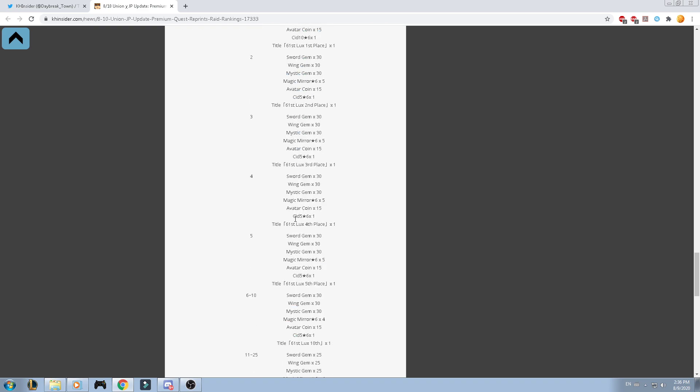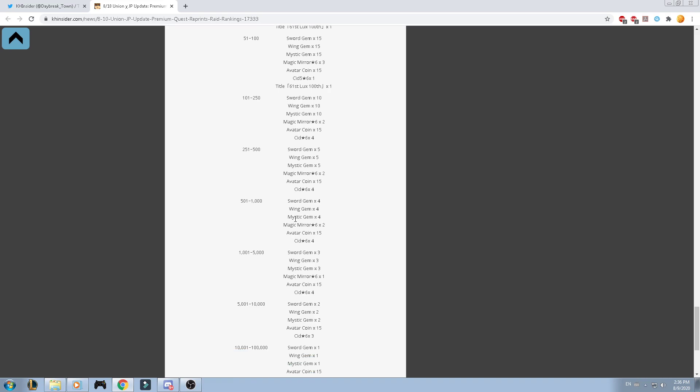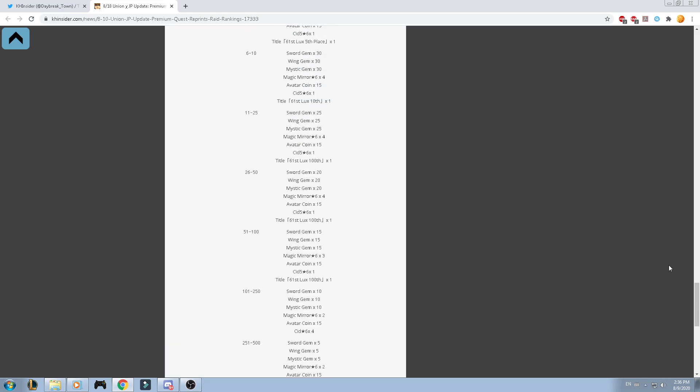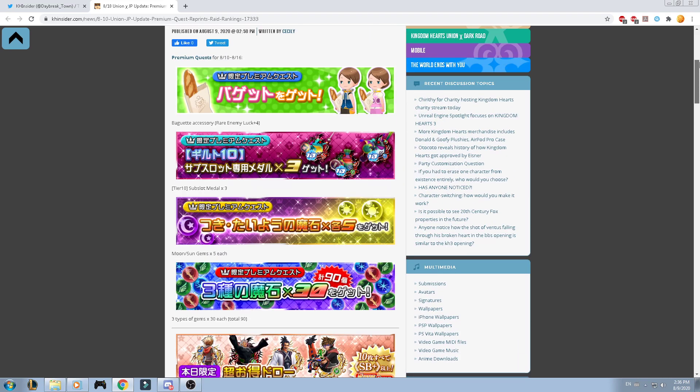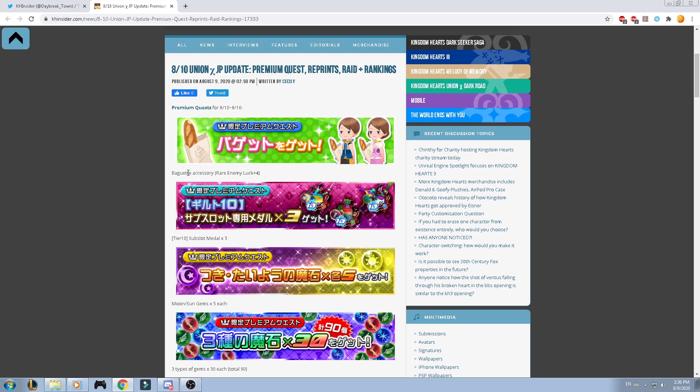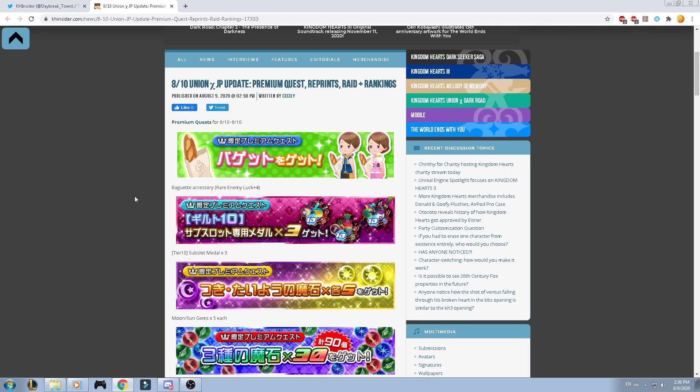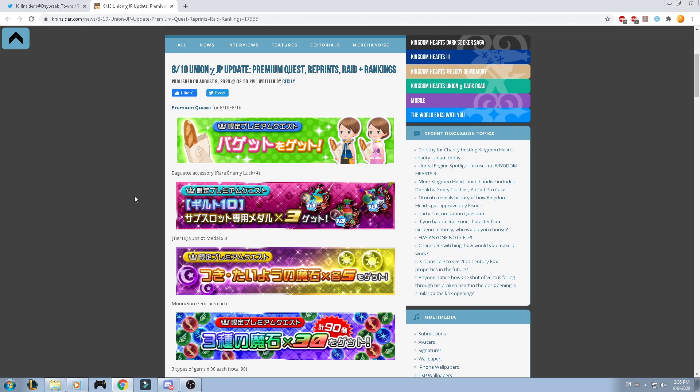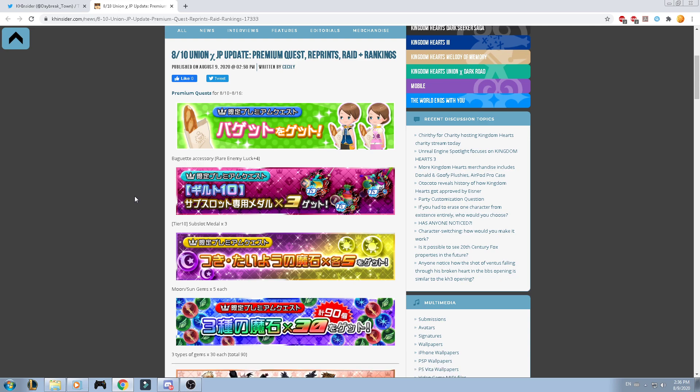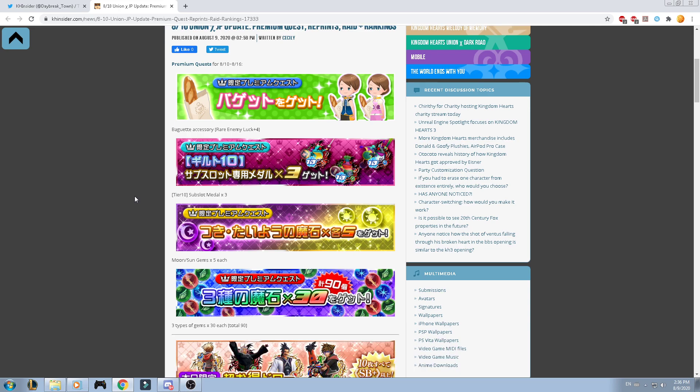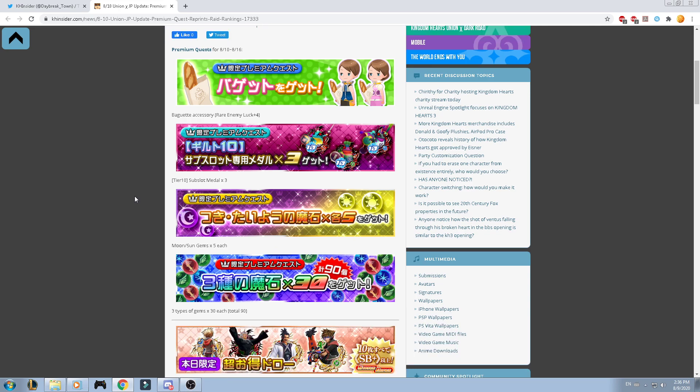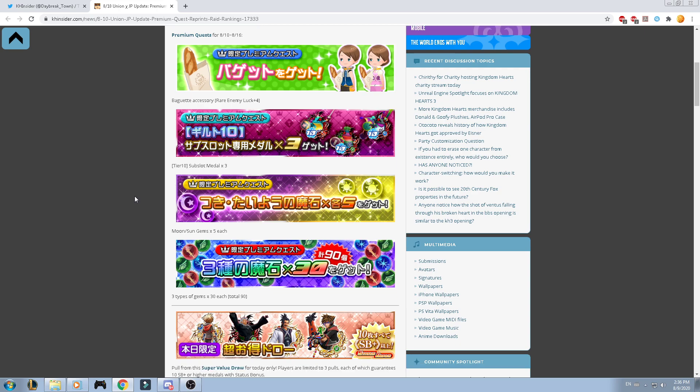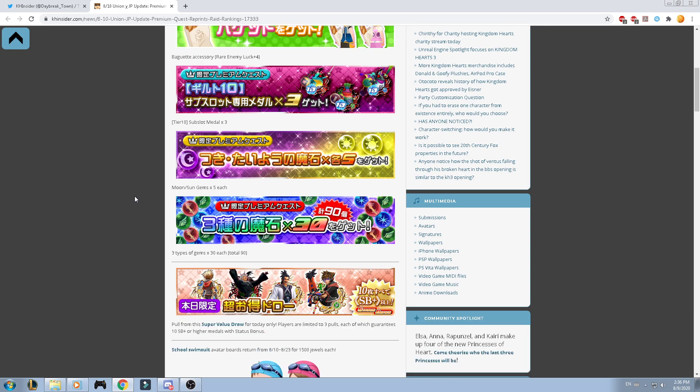I think that is going to be all for today's video. Just a quick recap here. I know it's very short, but this is all the content that we're going to have. We have a baguette accessory for the VIP, subslots, moon subgems.